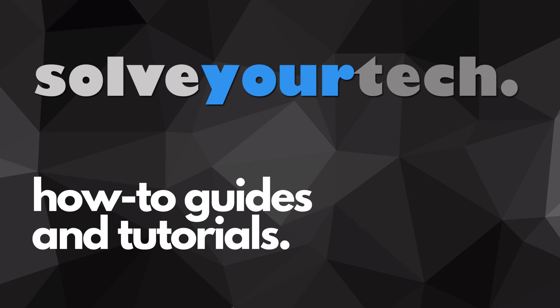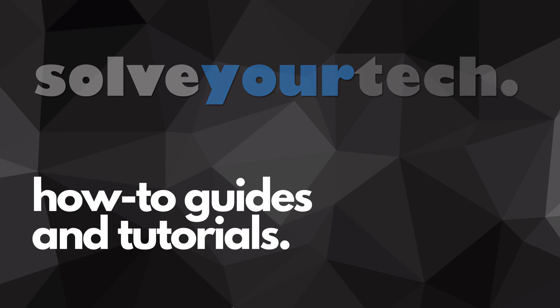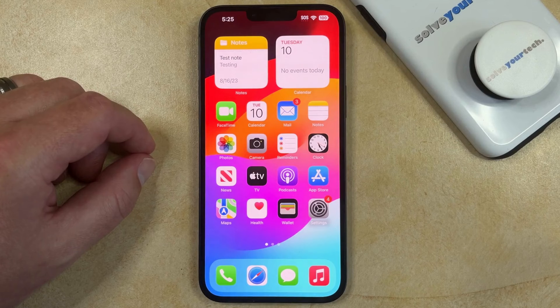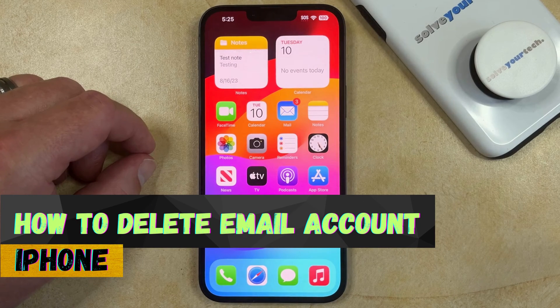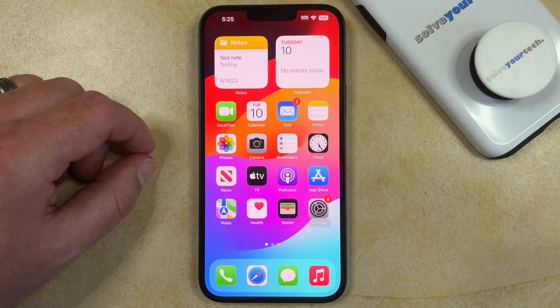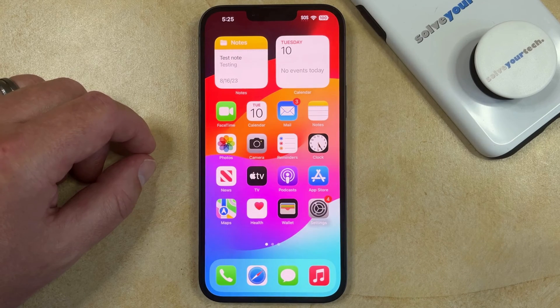SolveYourTech.com, your source for how-to guides and tutorials. Welcome to our video about how to delete an email account from an iPhone in iOS 17. If this guide helps you out, then please consider subscribing and liking this video.